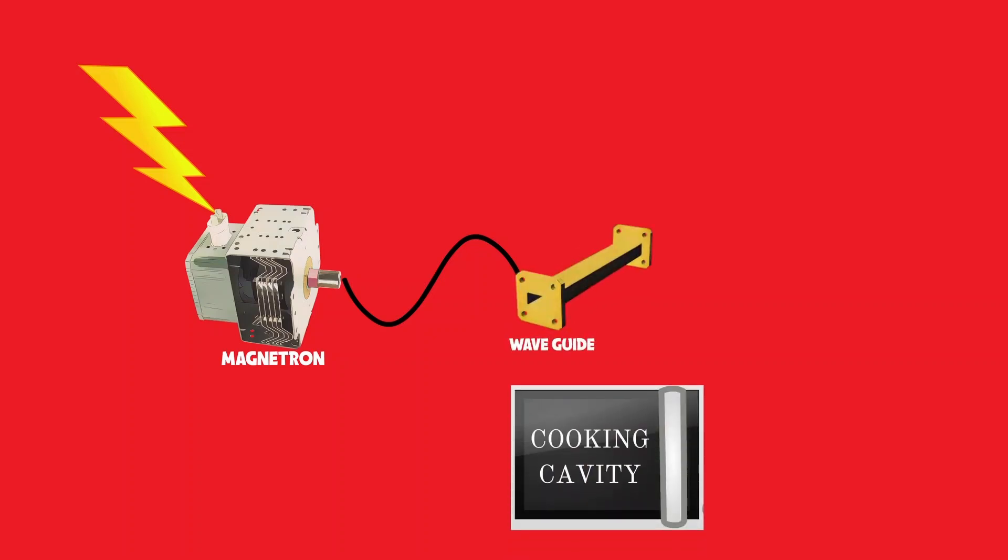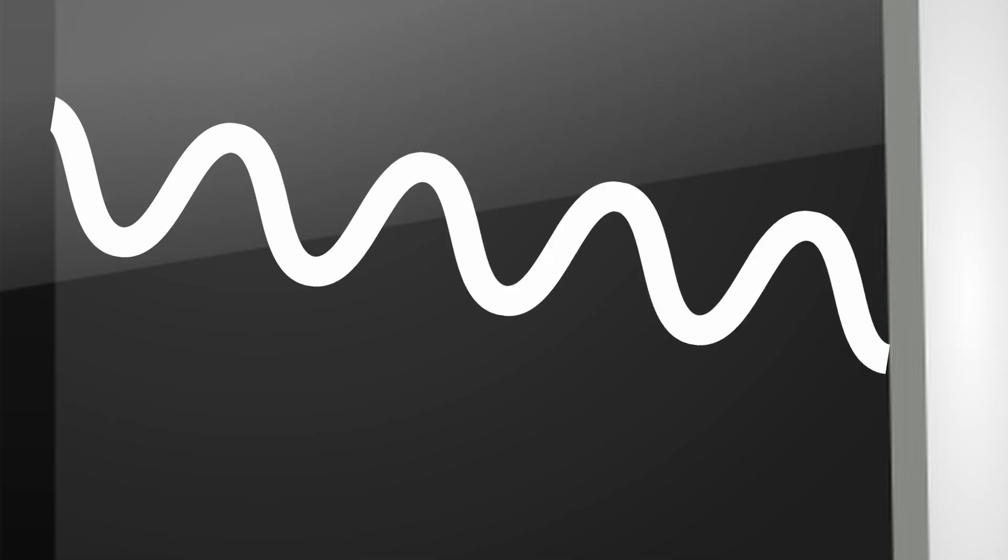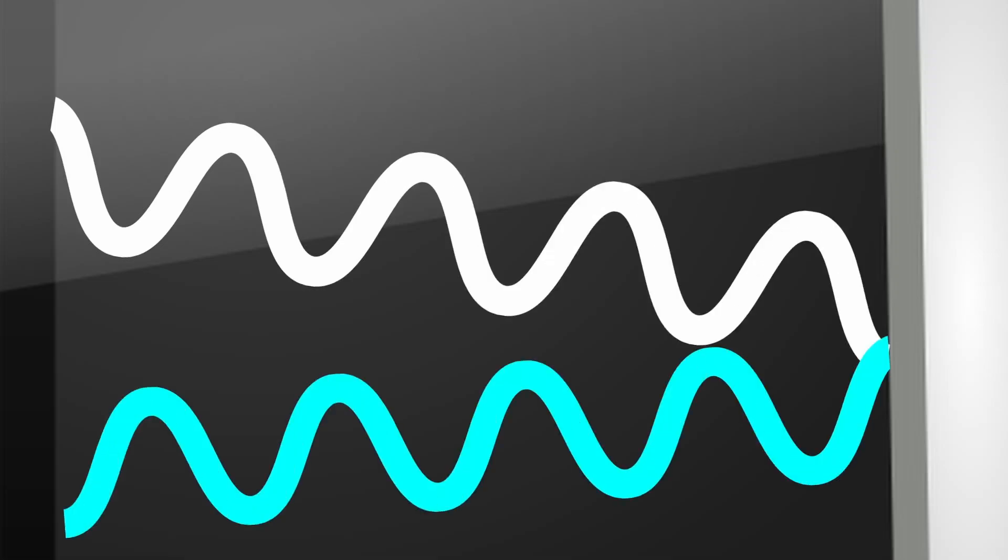The wave guide projects these microwaves into the main compartment of the oven. These waves possess a great deal of energy, so when they strike the inner surface of the oven, they reflect and rapidly move around to strike other faces of the internal surface.